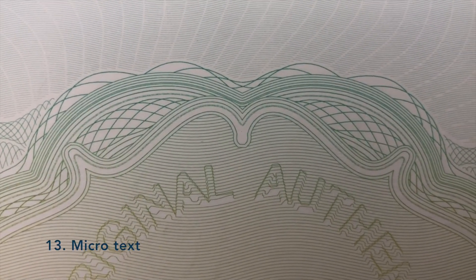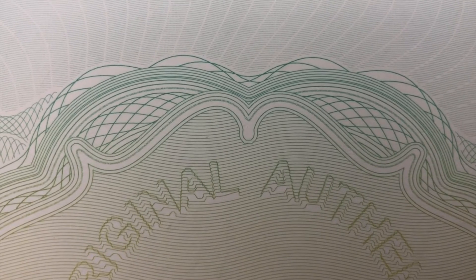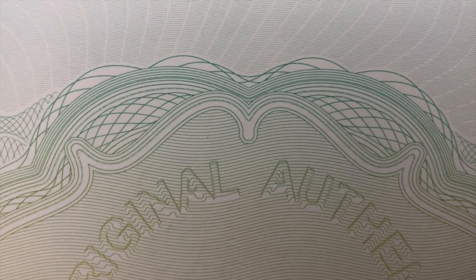Microtext is only visible with a magnifying glass. They are too small to be photocopied or scanned. You can find them in the middle of the paper as well as in its border.